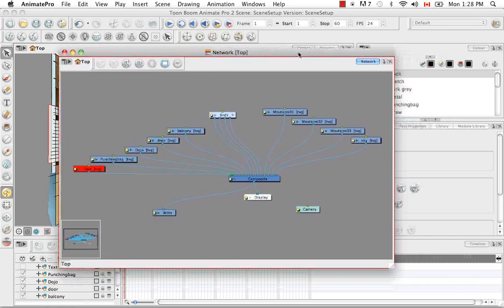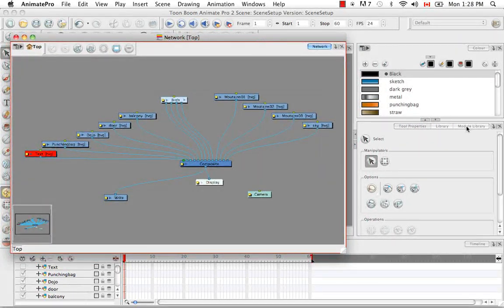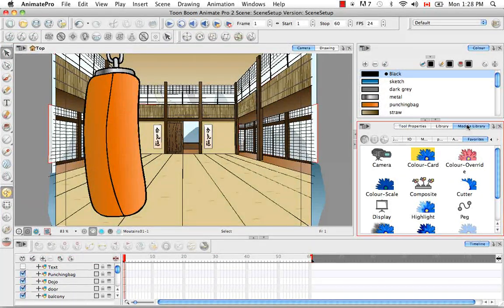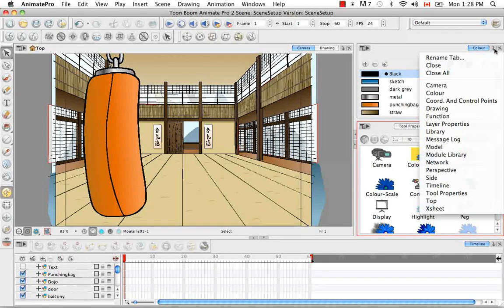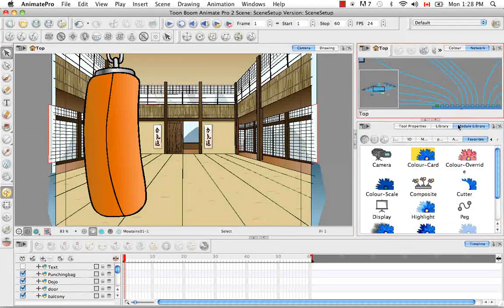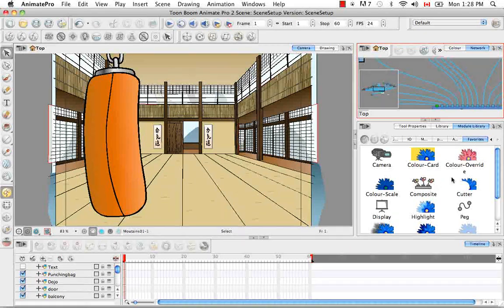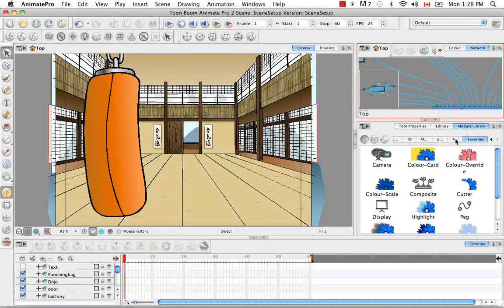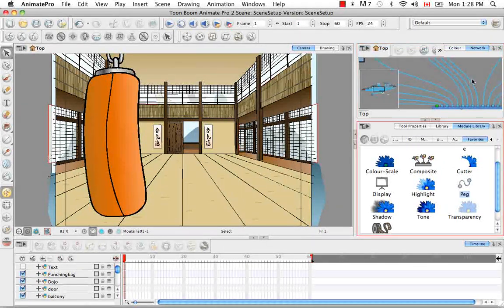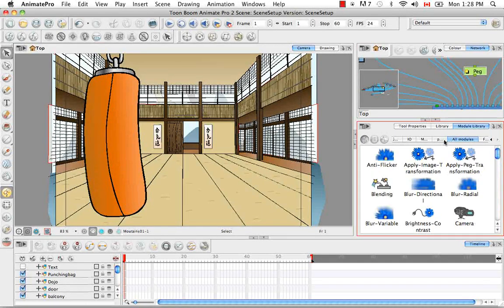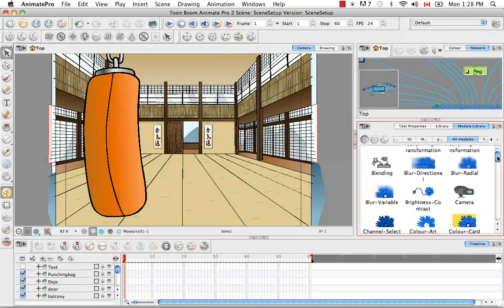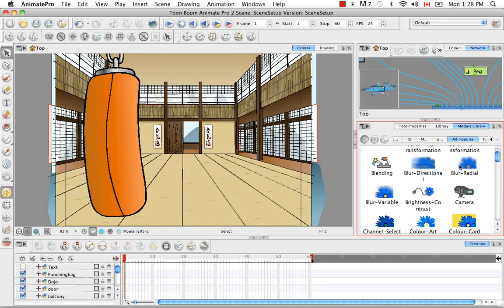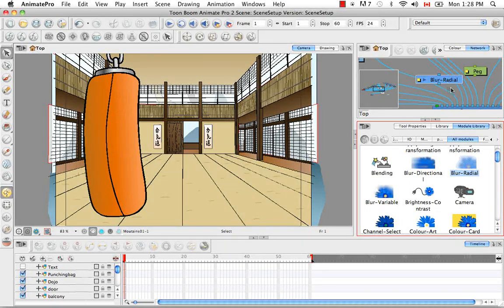Let's put the network back there. So let's drop in, we'll go to favorites, let's drop in a peg. And let's drop in some type of an effect. So let's say blur radial. There we go.